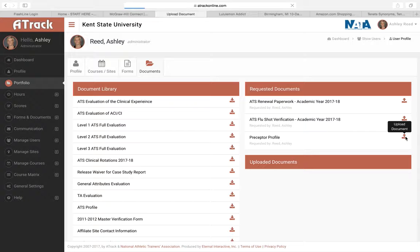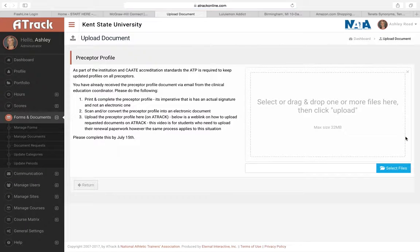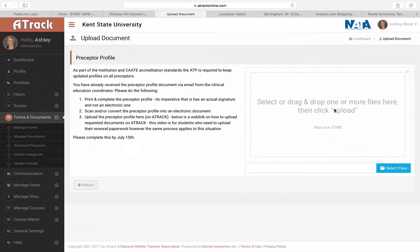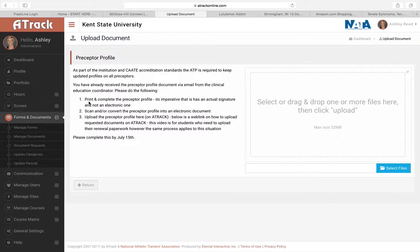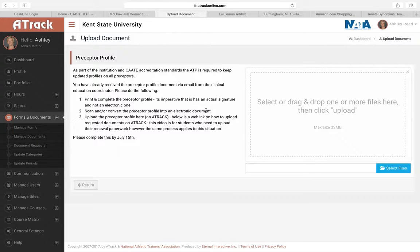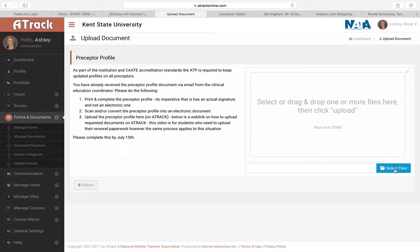And then you're going to load your file right here. So this is just information regarding what you need to do. Print and complete the profile, scan it, convert it to electronic, and then you need to upload it. That's due by July 15th. So when you're ready to upload it, you're going to click select file.